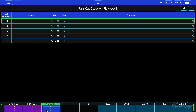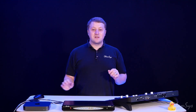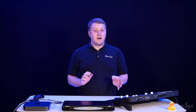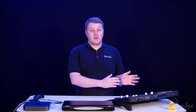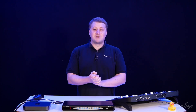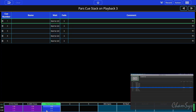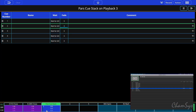Hitting go again in QLab has now released my playback two chase, but I've still got cue stack three running. I'm now going to send my go command for playback number three. Starting at MIDI note 72 for playback one and going up two notes, this is going to be sending MIDI note 74 on to activate the go command for playback three — and as you can see, it's now moved forward to cue number two.